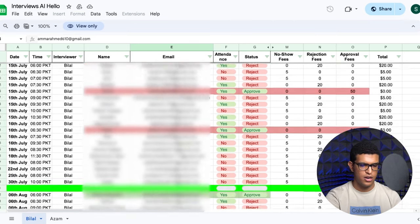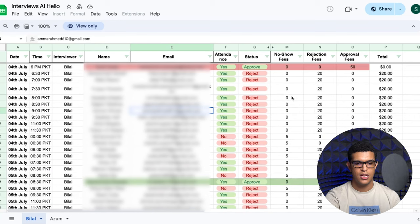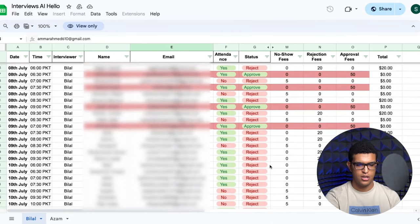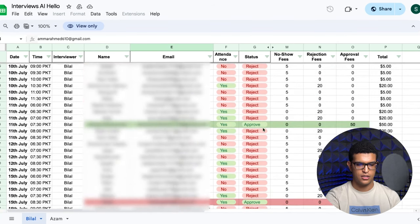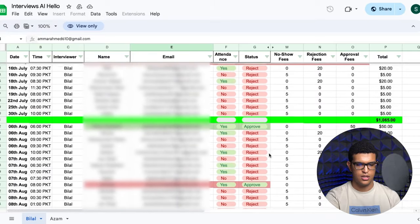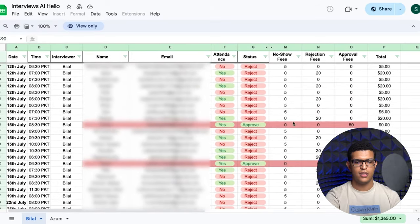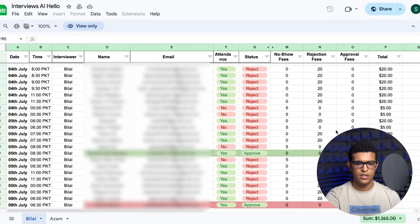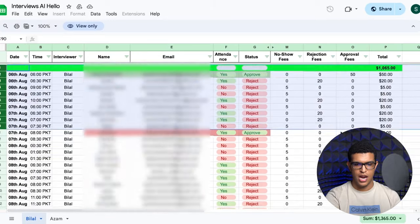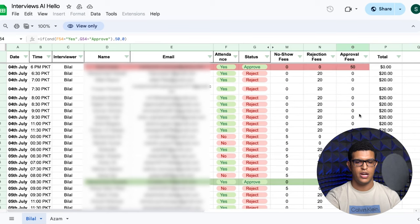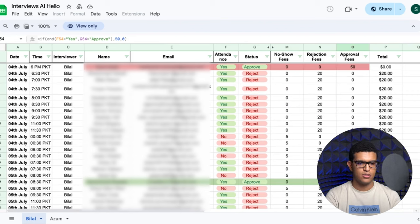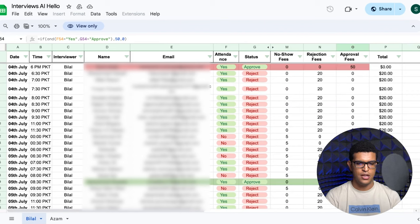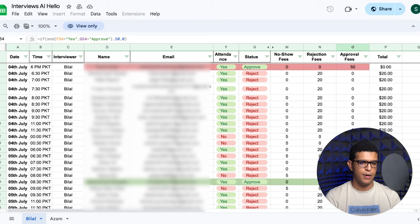So over here, for example, this interviewer did 80 interviews for me. He approved nine. And of those nine calls, I rejected eight and I only paid for one. And I think my total fee for all of this was like a thousand bucks or something. So I paid a thousand bucks, I had like almost a hundred hours of work done, and I got to speak to the nine best people immediately without me having to do any work. And of those nine best people, I found one person who was good and I ended up hiring that person.